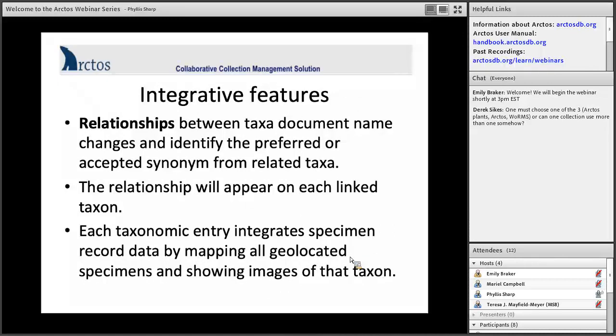The taxonomic module features a lot of integration between various aspects of specimens. It shows relationships to linked taxa, including synonyms — both the accepted synonym and its relationship to the junior or unaccepted synonym. It also integrates everything geolocated into a map so you can see the distribution of Arctos specimens, and shows any images linked to your specimens. The taxon record becomes very valuable to any user looking to learn more about that species.